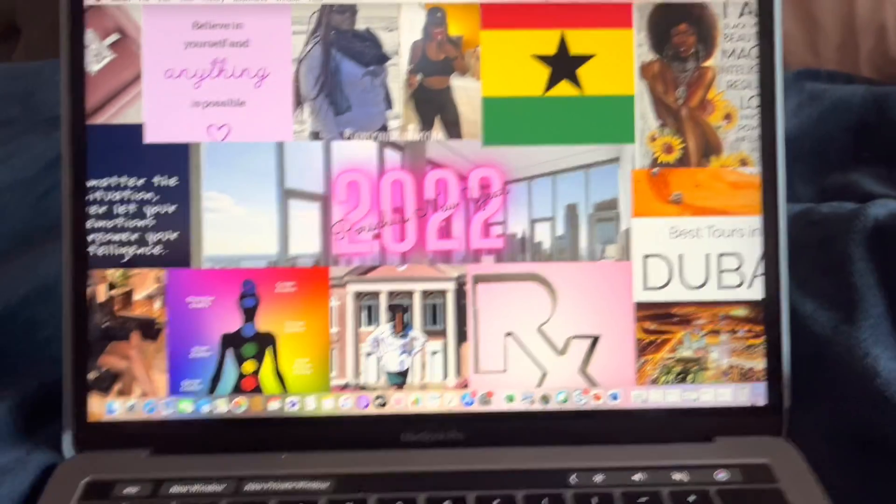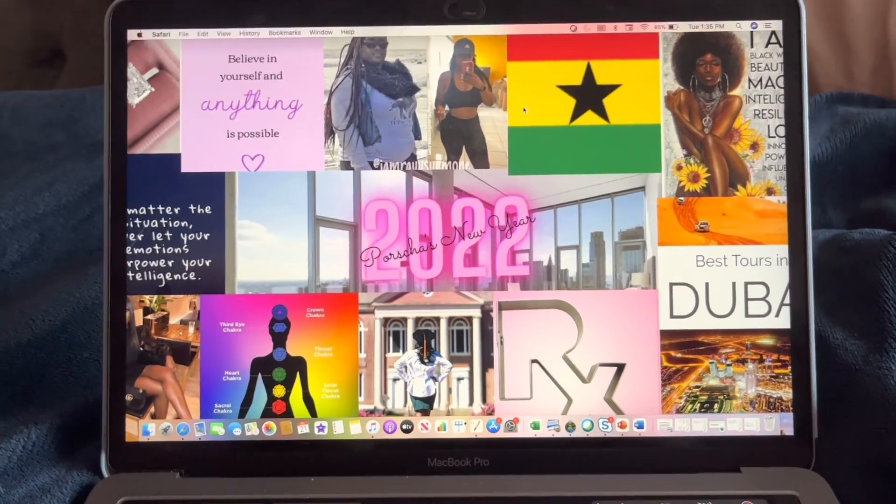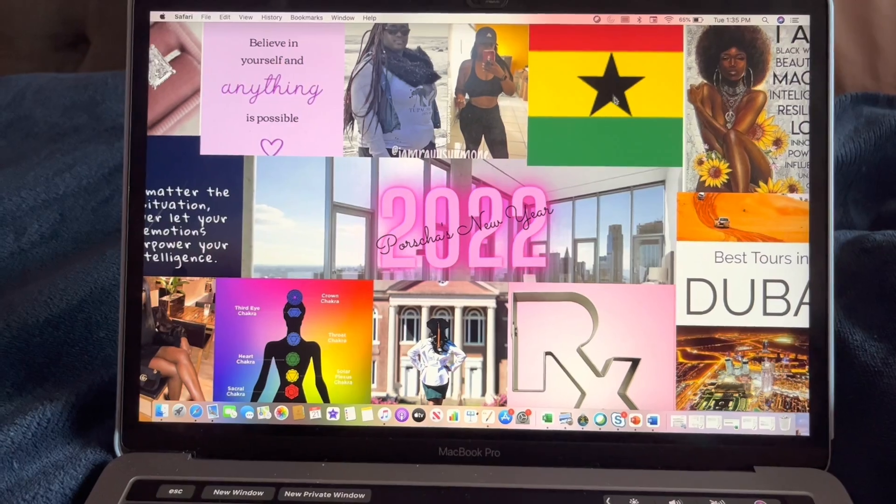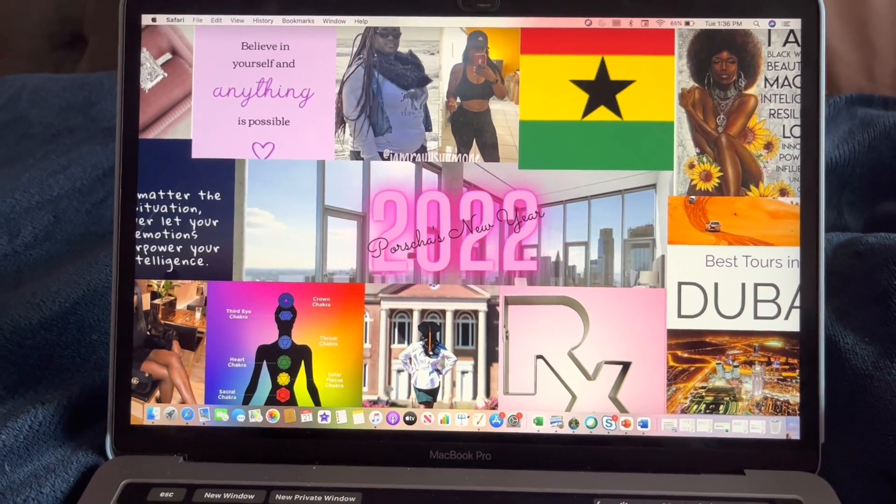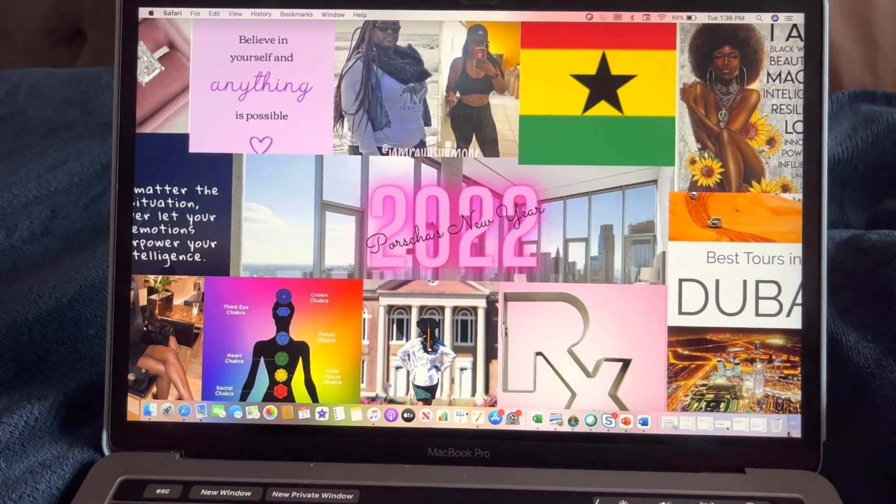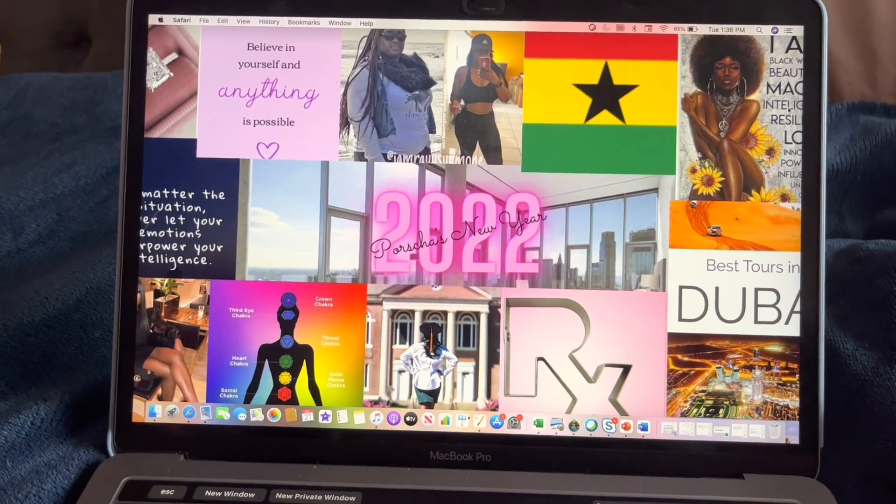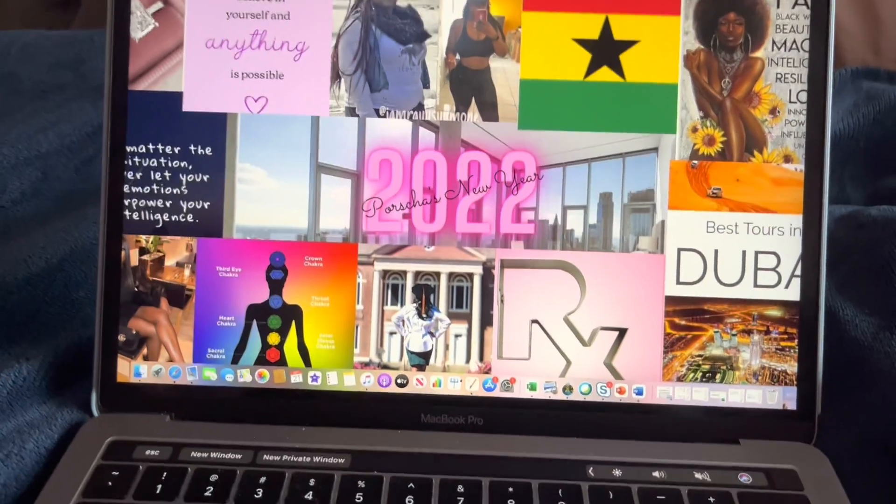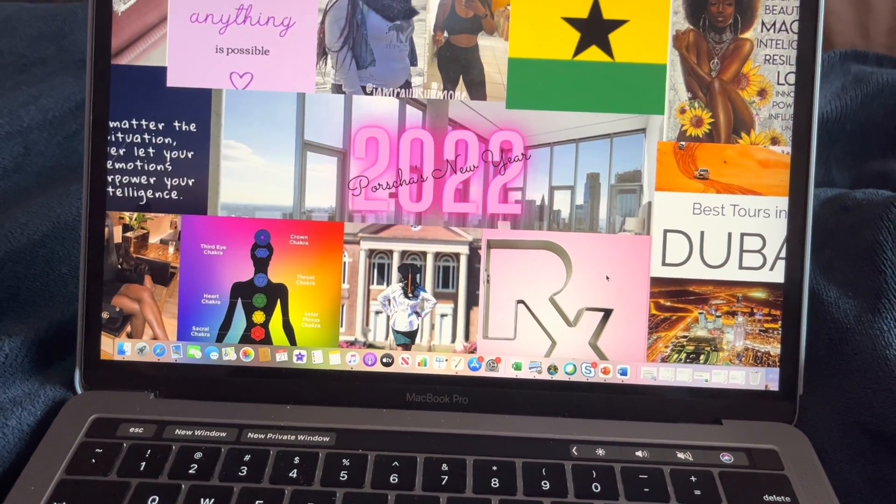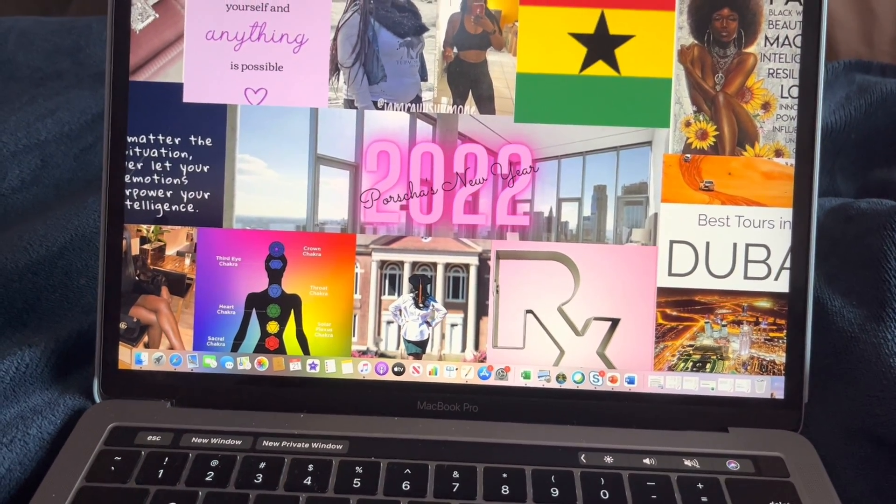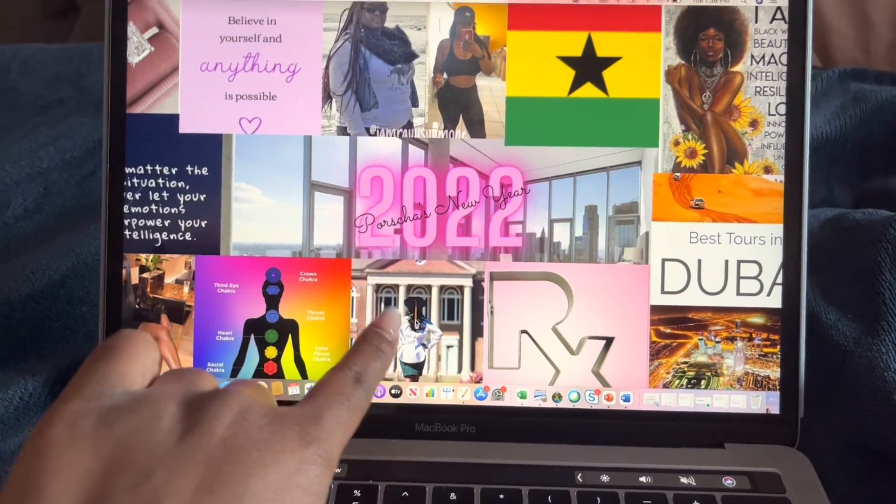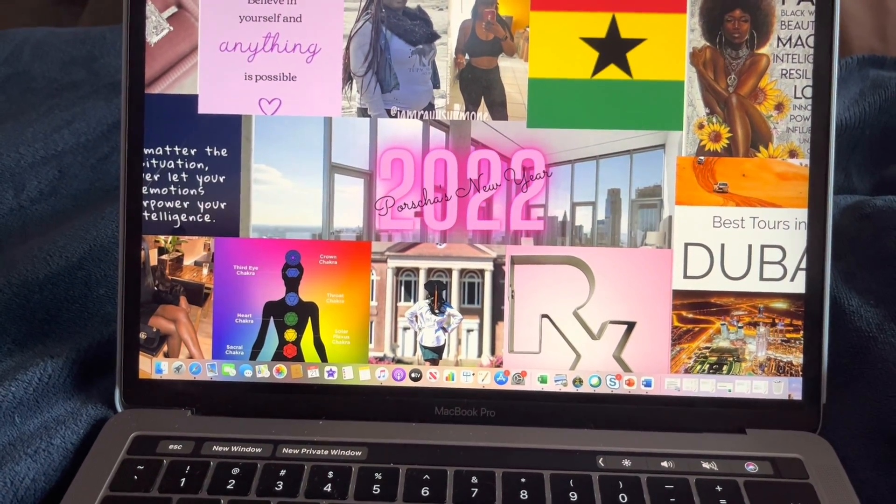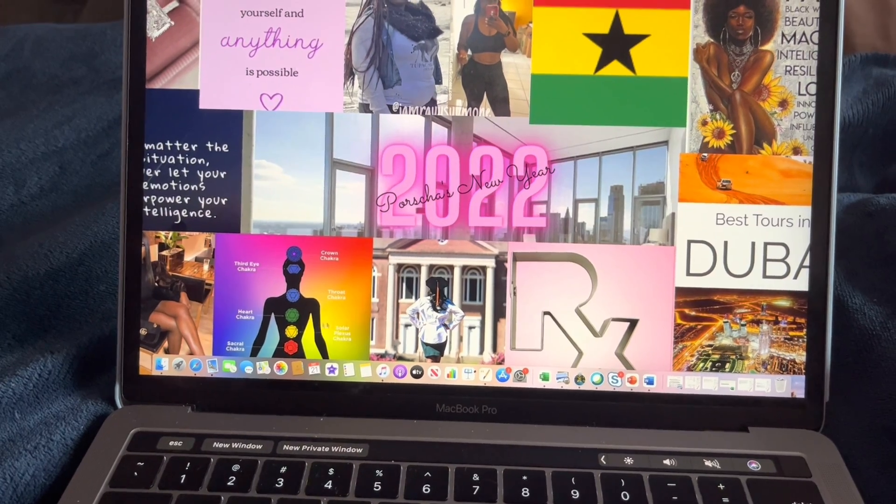I would like to go to Ghana, so that's their Ghanaian flag. And then this is just showing a beautiful, magical, powerful, intelligent, resilient Black woman, so I want to embody all those things. I also want to go to Dubai and of course become a pharmacist because I'm in pharmacy school. So then I will want to graduate. This shows me graduating with my white coat on and becoming a pharmacist.